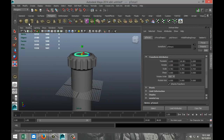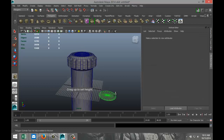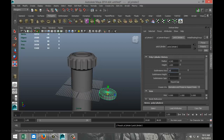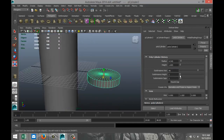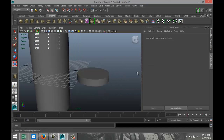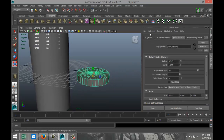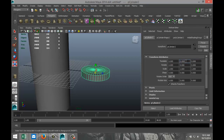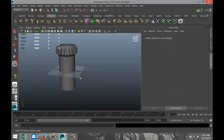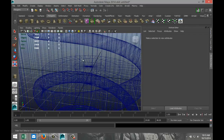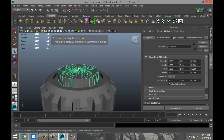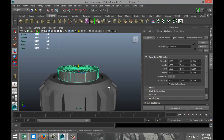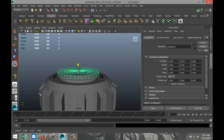Take another Polygon Cylinder, pull it out, pull it up, give it some subdivision — let's say 40. Add some caps, let's say 3. Set to object mode, set translate values to zero. Hit W and pull it up, hit 5 for shaded mode.